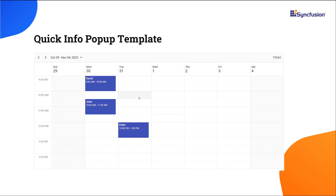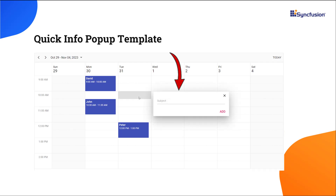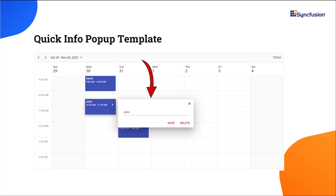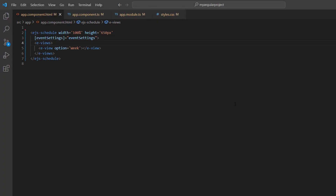In this demo, I'll customize the QuickInfo pop-up with a text box and button to add an event. To update or delete an event, I'll customize the pop-up with a text box and two buttons. To learn more about integrating this scheduler component into an Angular application, please check the Getting Started video attached to the card above or in the description below.